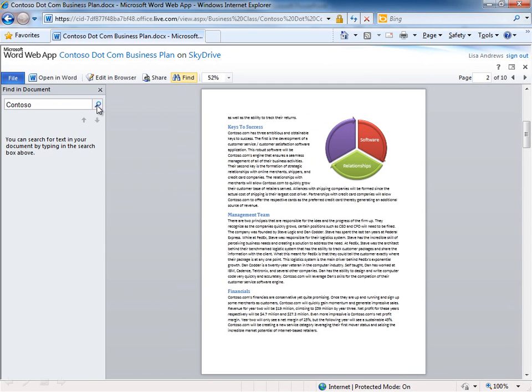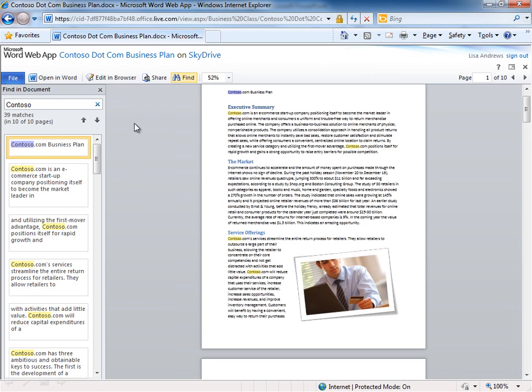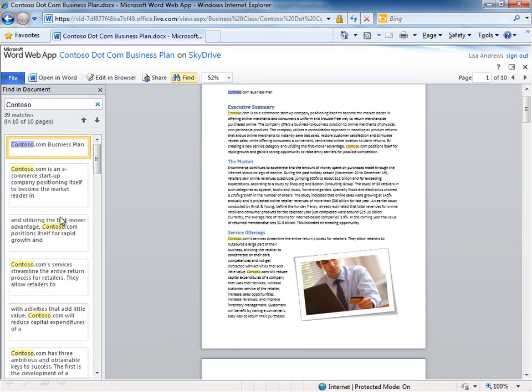So if I do a search for the word Contoso you can see it highlights all of the results. It gives me a listing over here in the left hand side of all of those different hits and I could jump to any of those with a click.